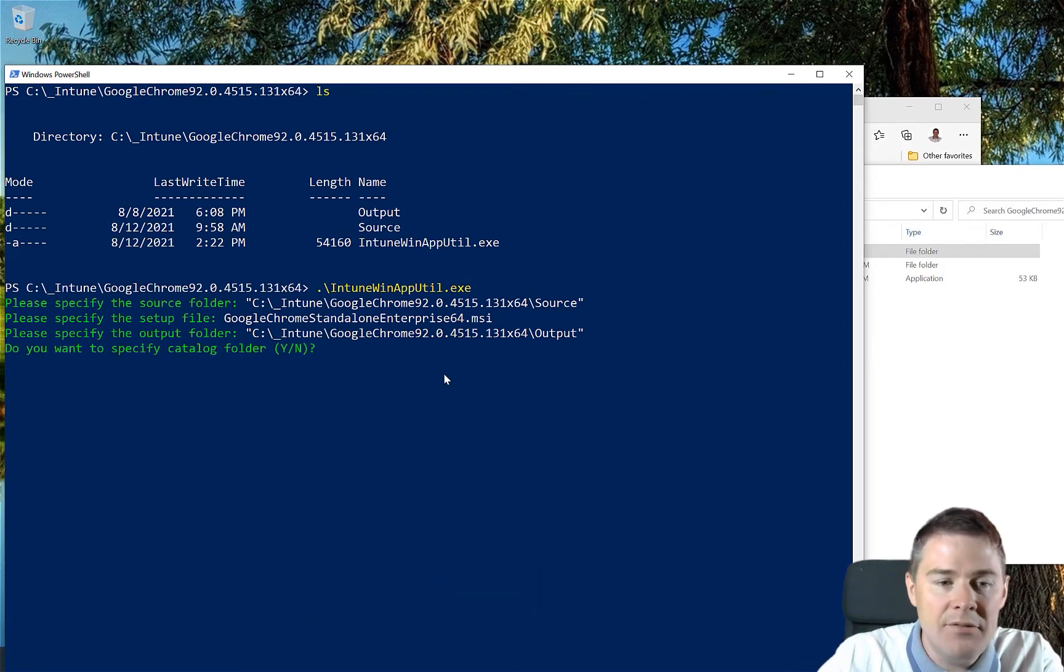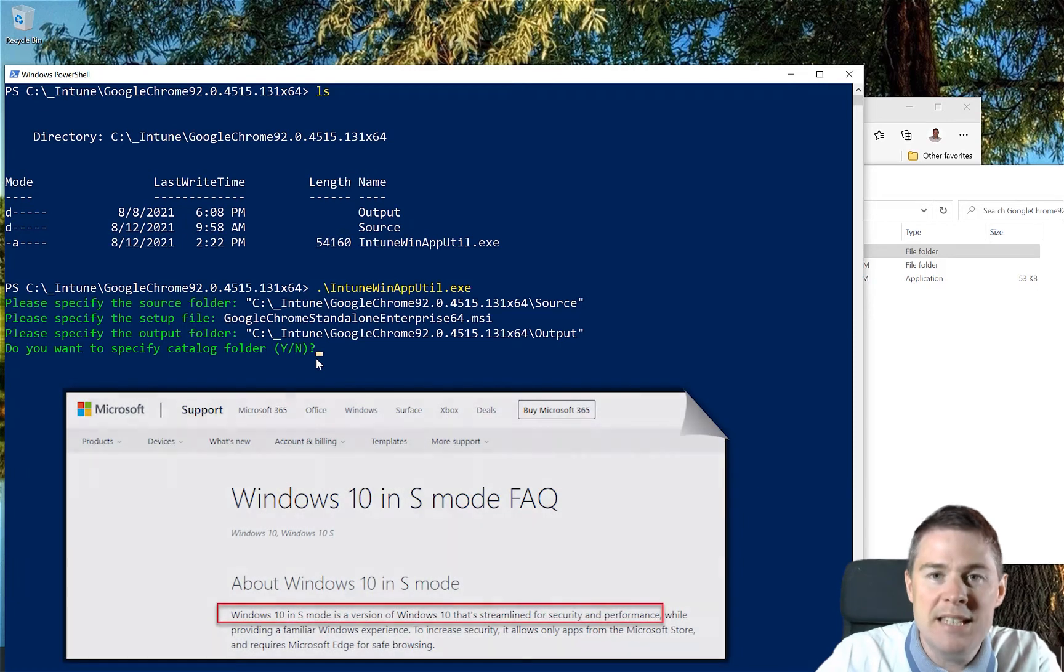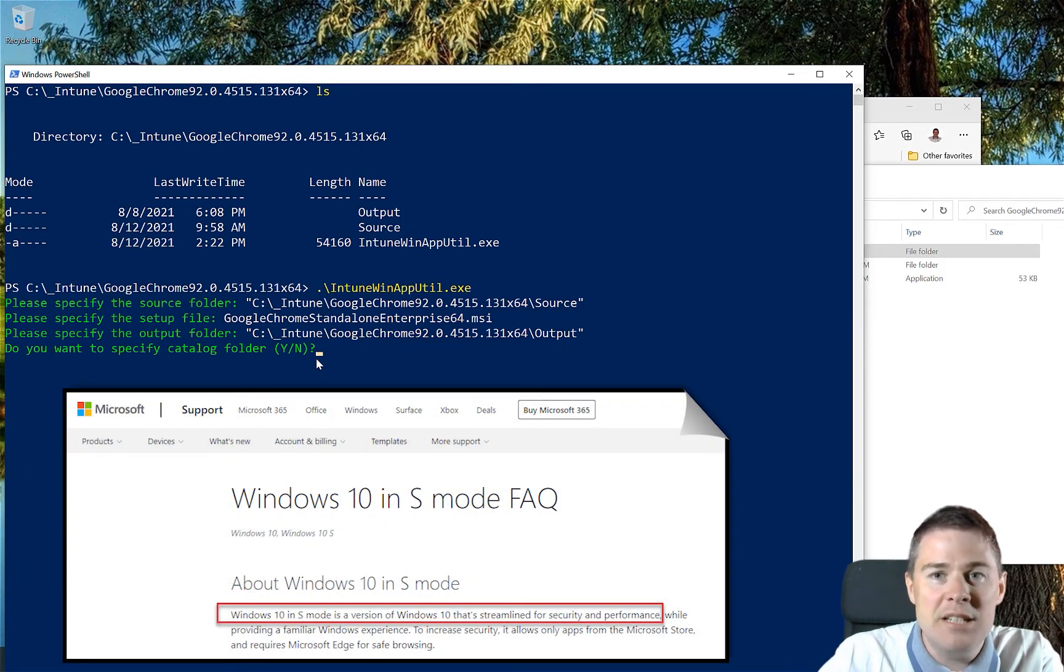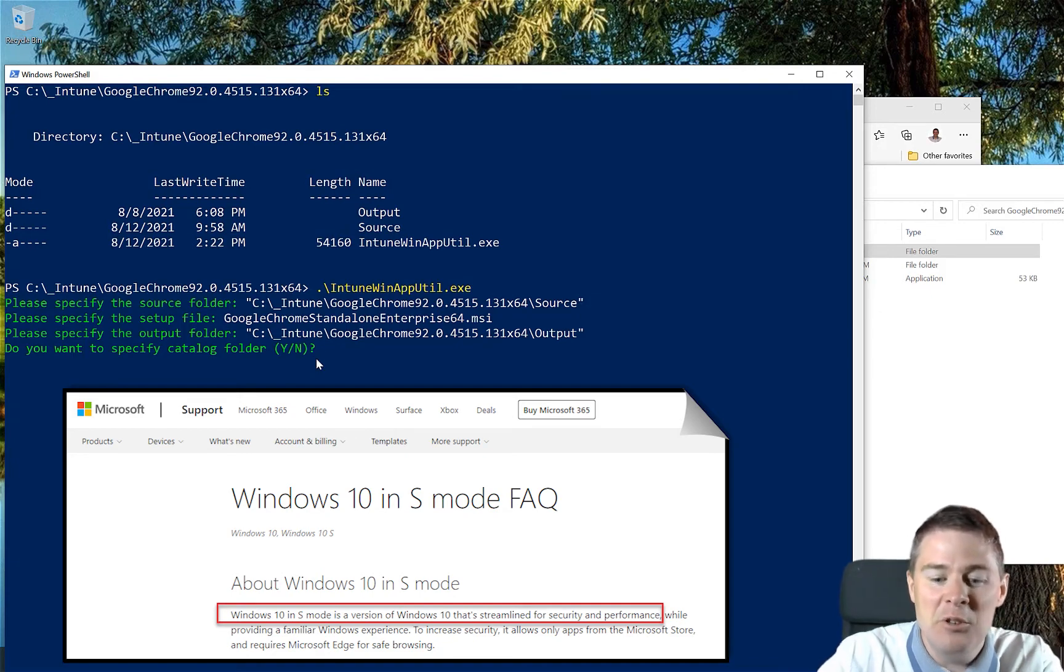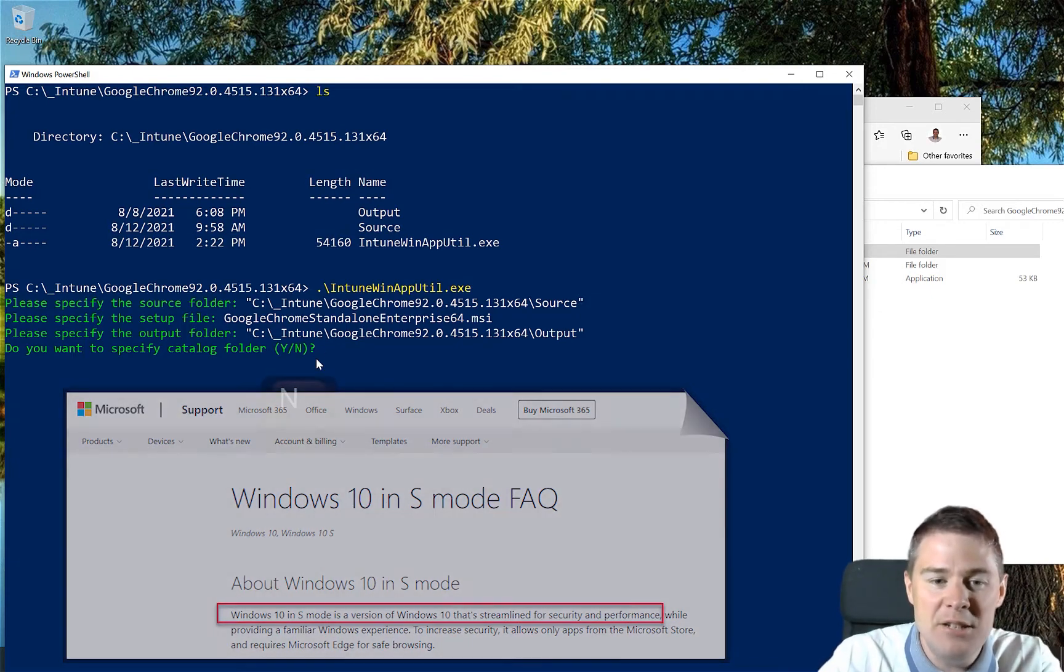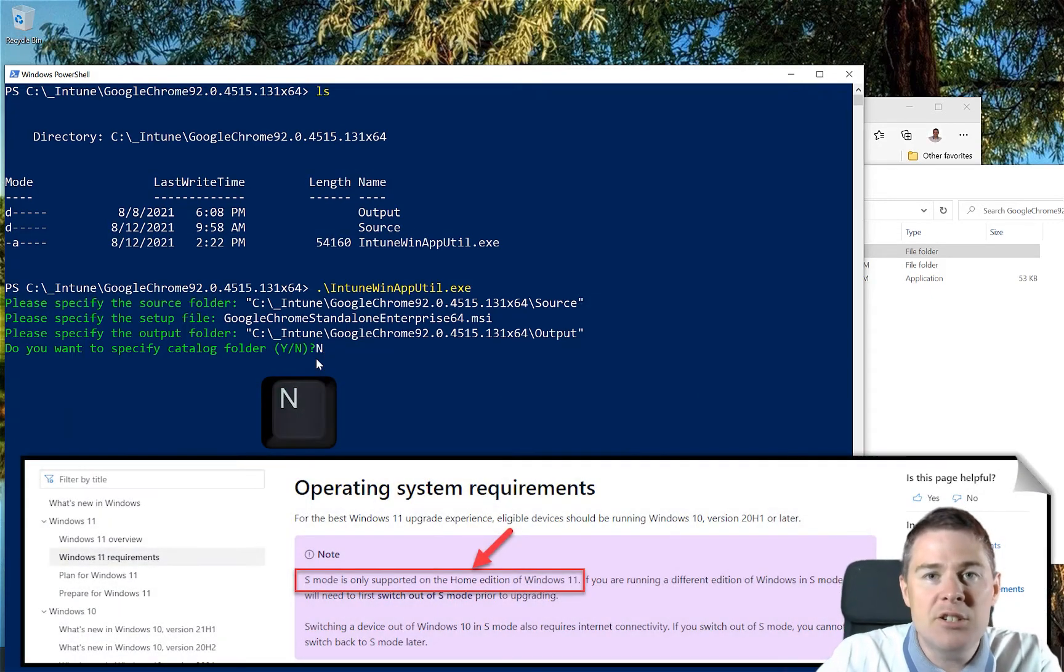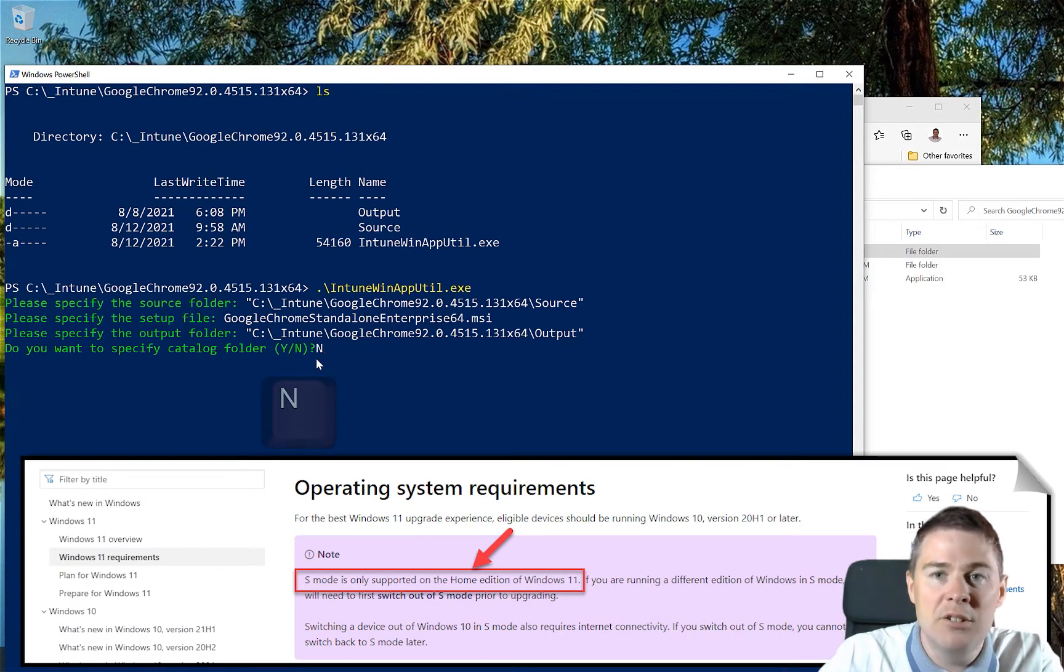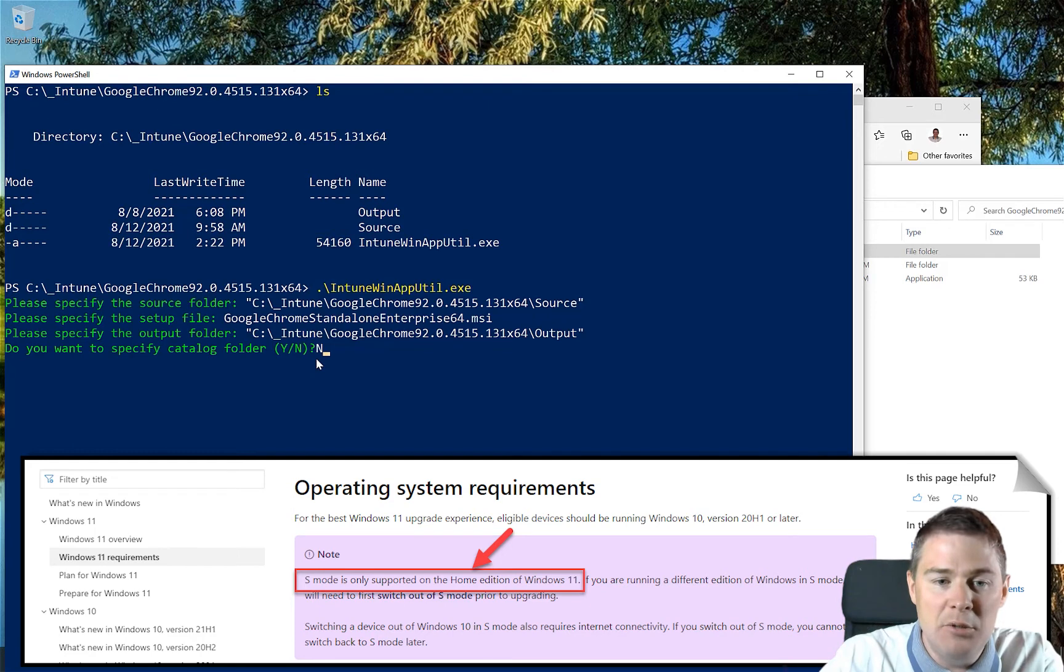The last question is if you want to specify a catalog folder. That's only needed for Windows 10 S version, which stands for Secure. I'm not running it and I haven't heard of many running it, so normally you can say no to this. It's also a feature that might not even be continued in Windows 11, so I'll put no on that.